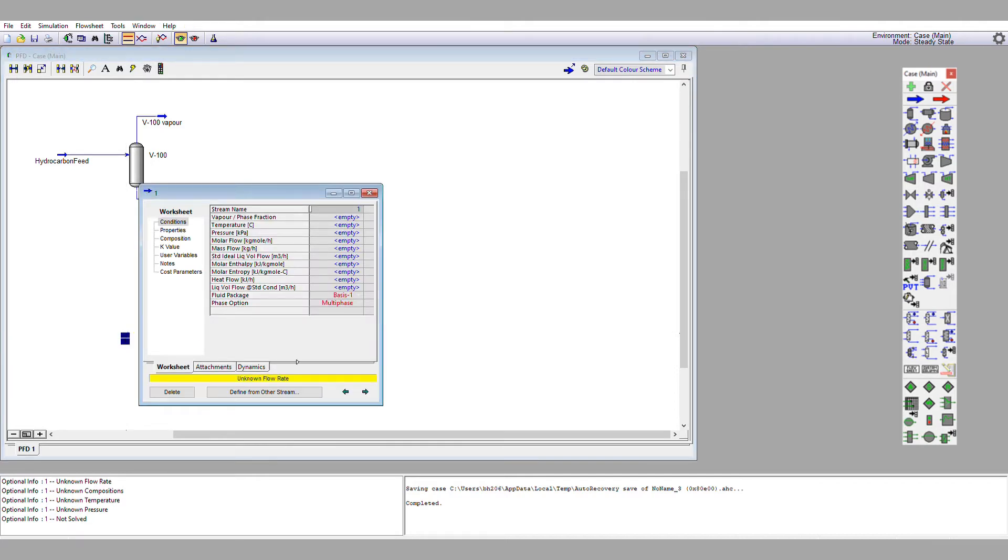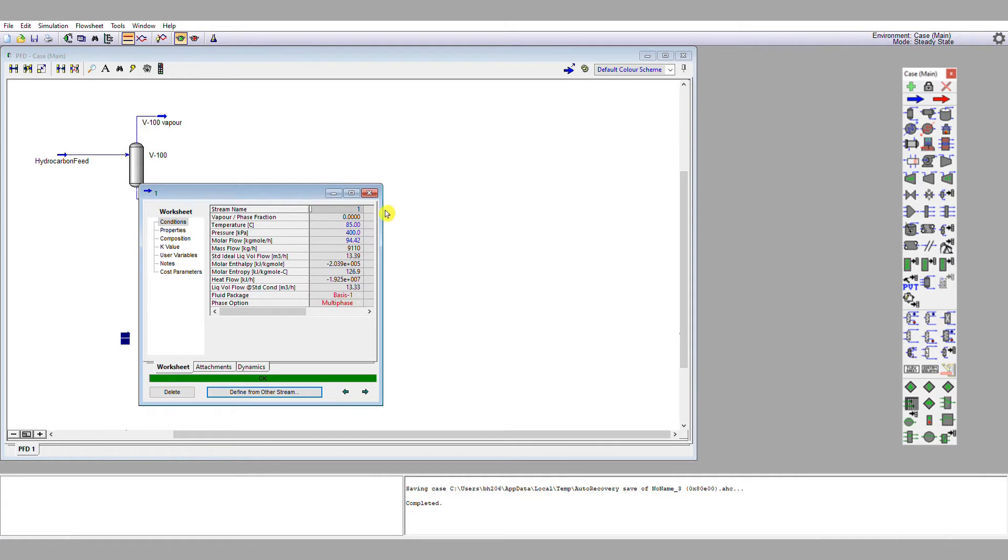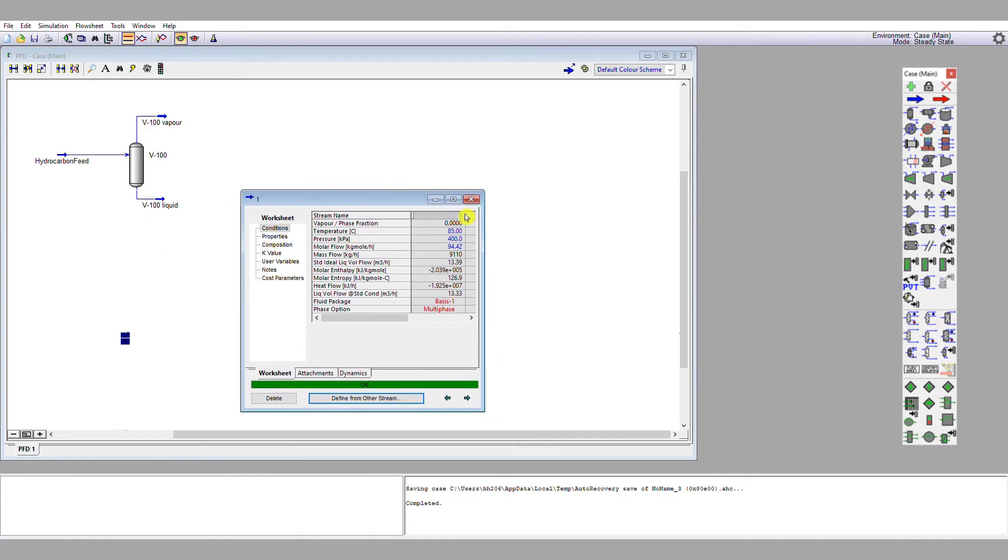Then I'm going to go down here, which says define from other stream, and I'm going to define it from V100 liquid. So that's fully specified, that stream, and I'm going to name this V100 liquid duplicate, so I know that it's a copy.